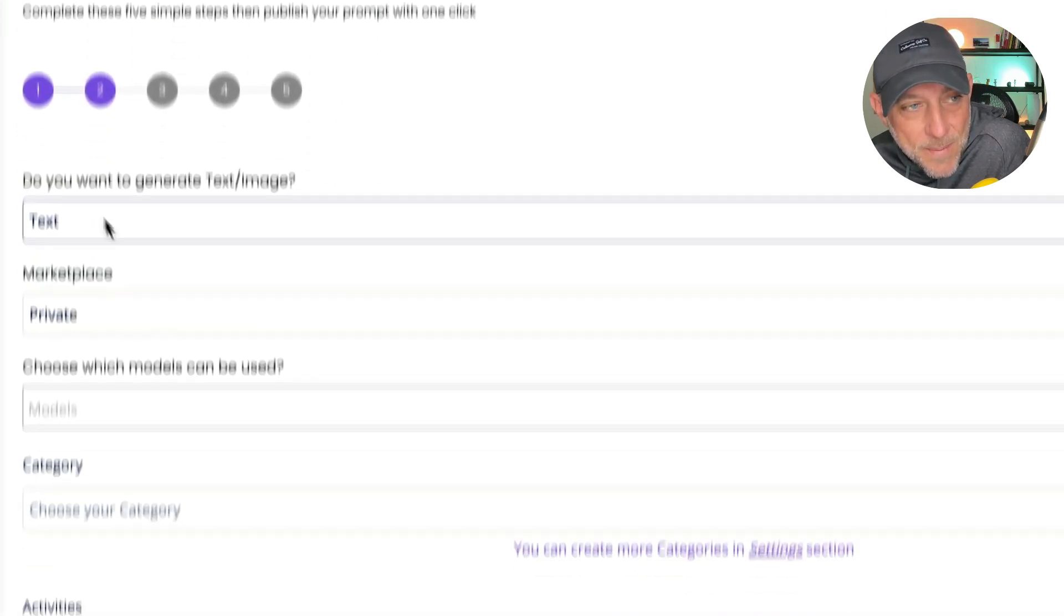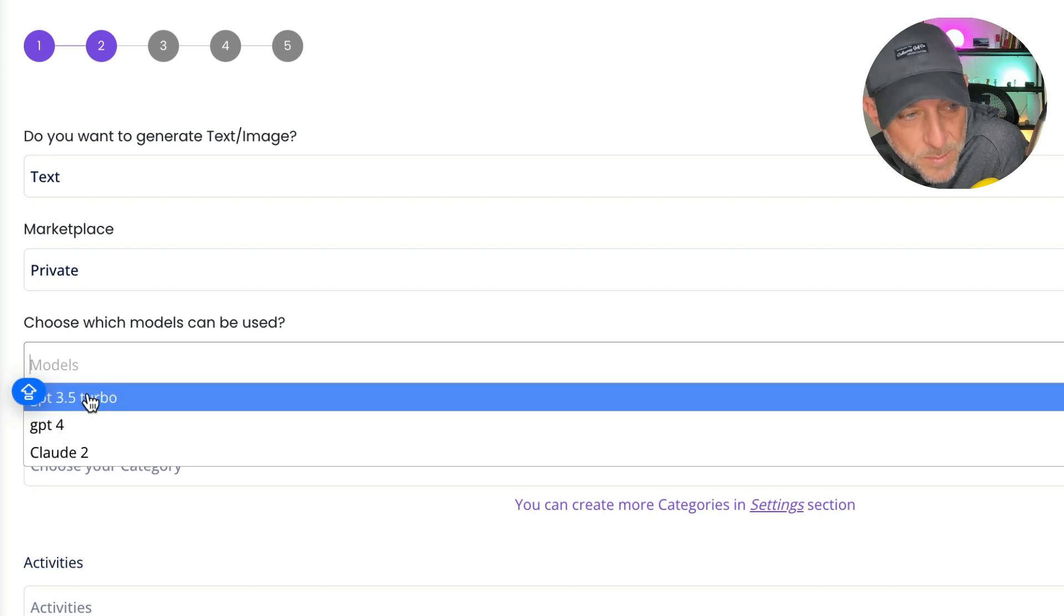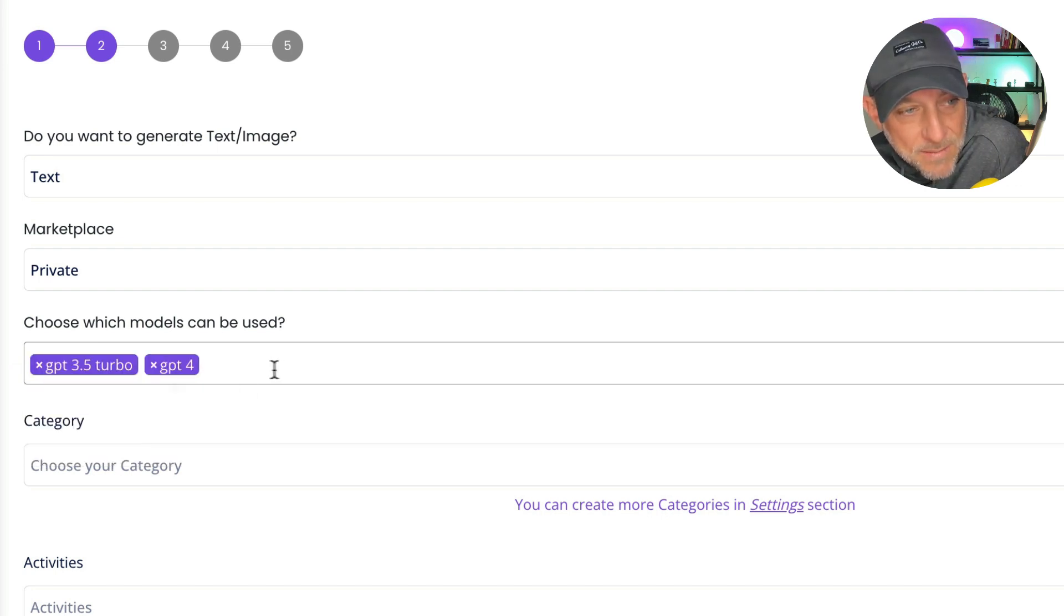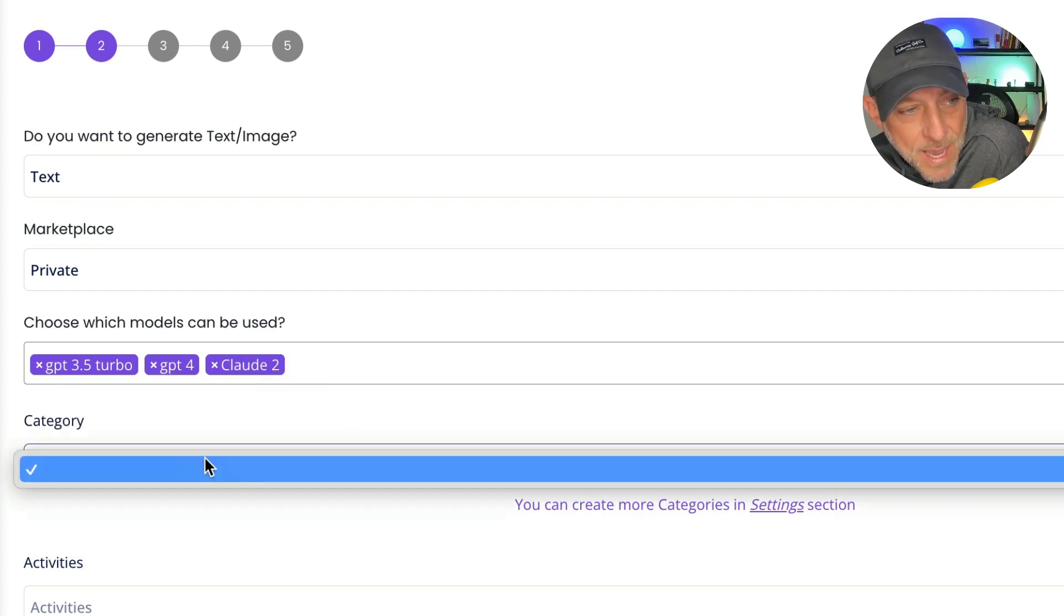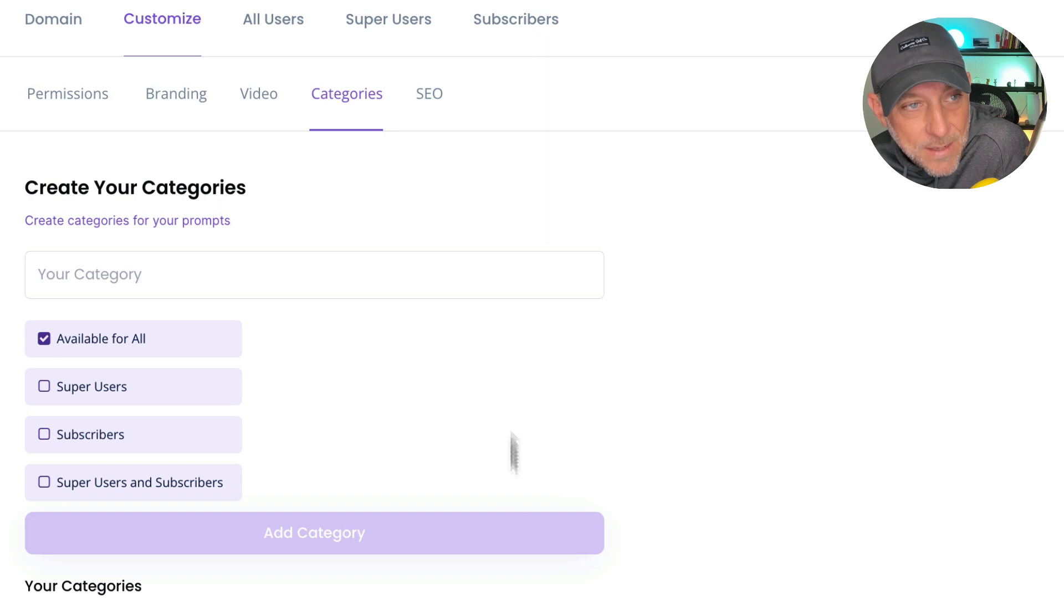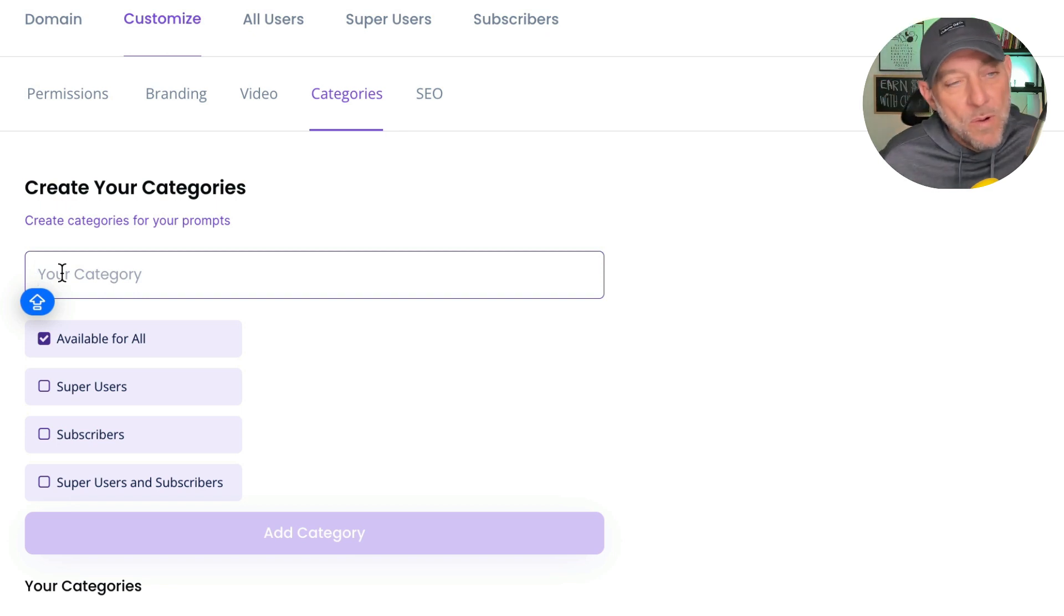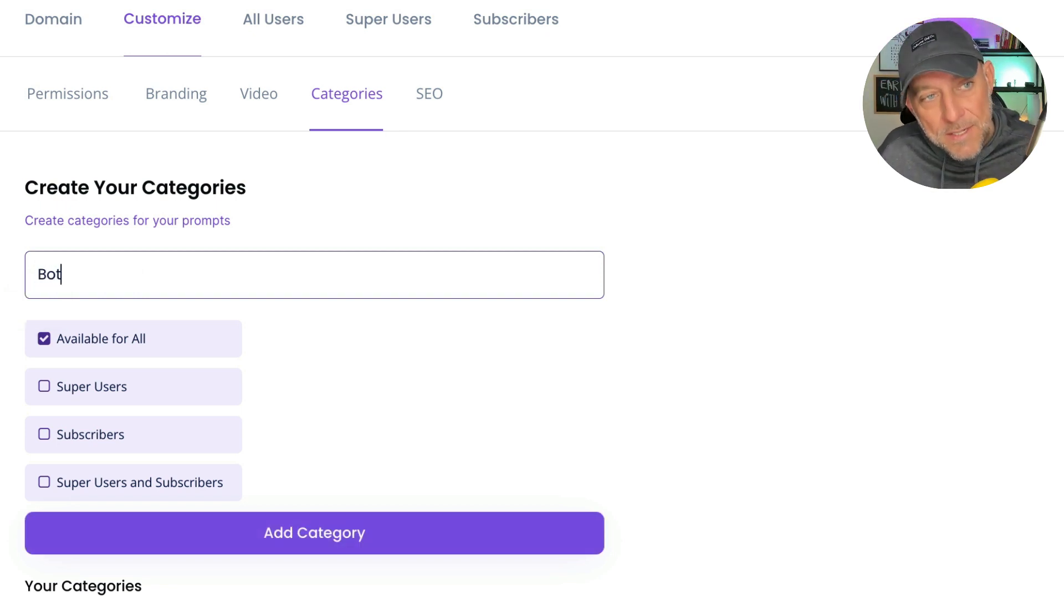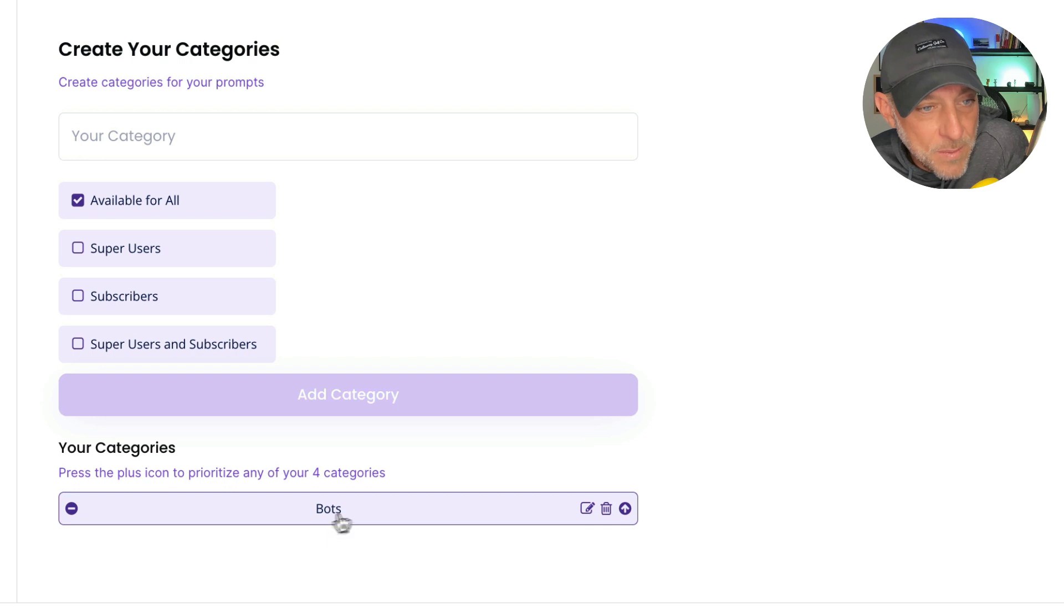And this is where we're going to choose which models do we want this particular prompt user to be able to use with this prompt. So for this one, I'm going to let them use any of these they want to use. And so I'm going to choose all three and then we're going to click category. We haven't added any categories, so that's a potential issue. So let's click on settings and go over here and add categories. Okay, so this is where we are going to add a category for our marketplace to keep things easy. Let's just type in bots and these bot categories will be available for all. We're going to click add category. And there we have our category.